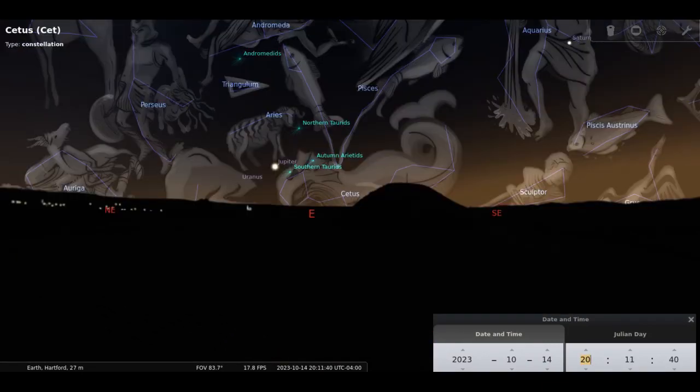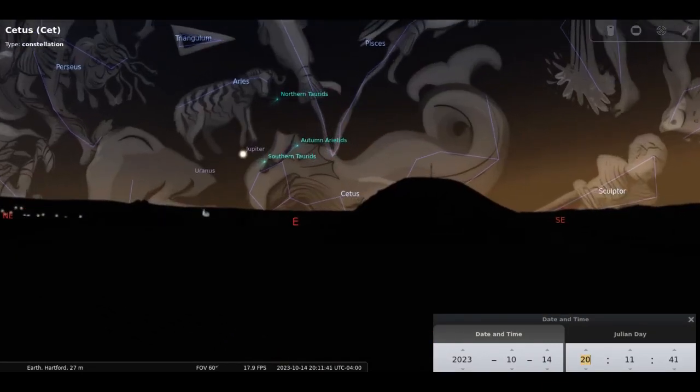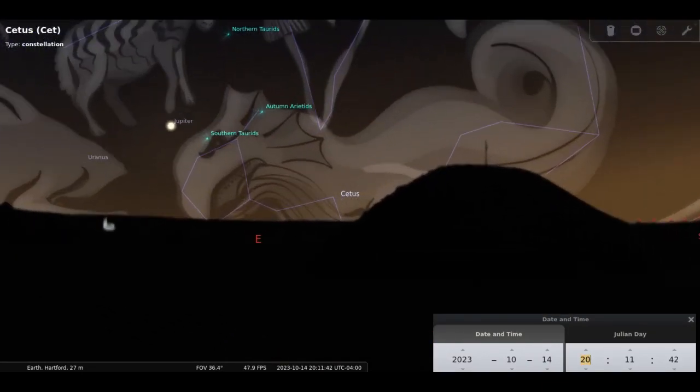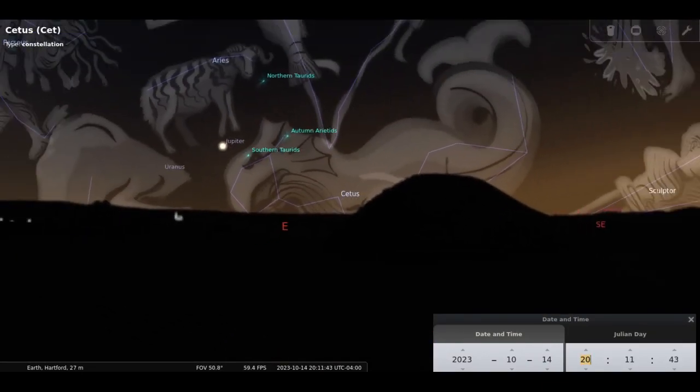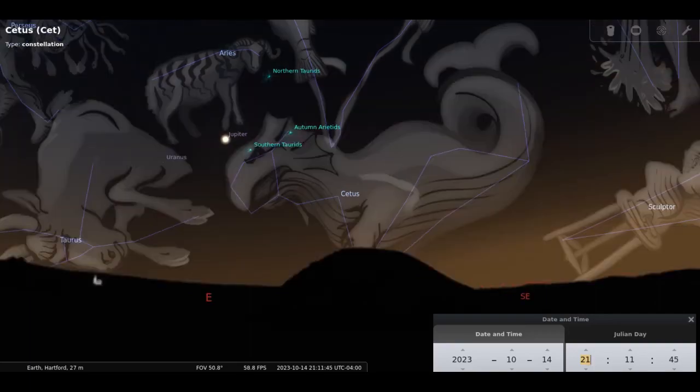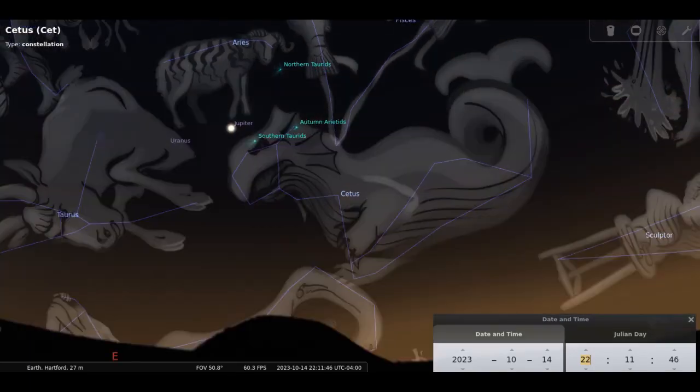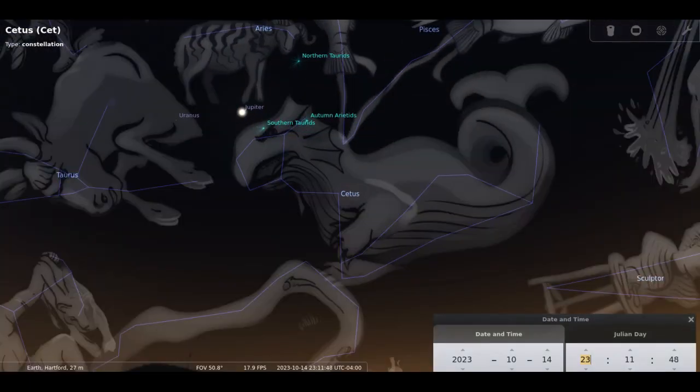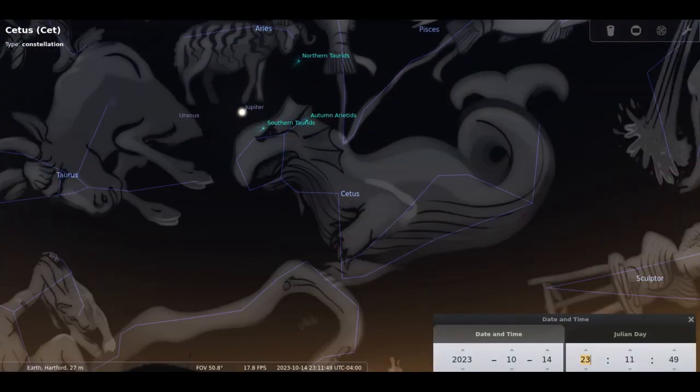Our constellation of the month is Cetus the Whale. This large constellation will cover most of the lower sky this month from east to west. Contained within it are numerous interesting objects.